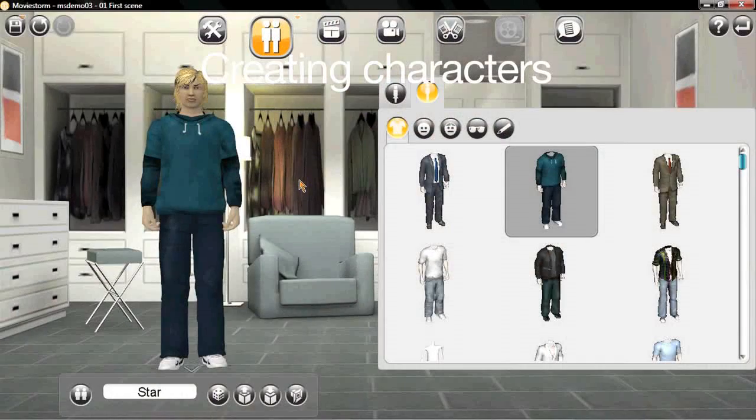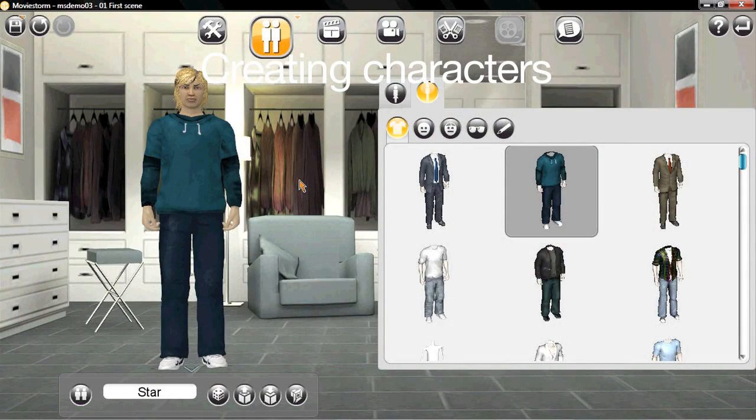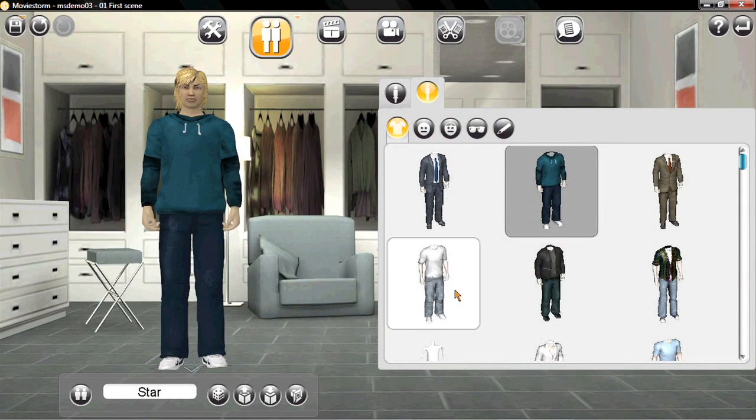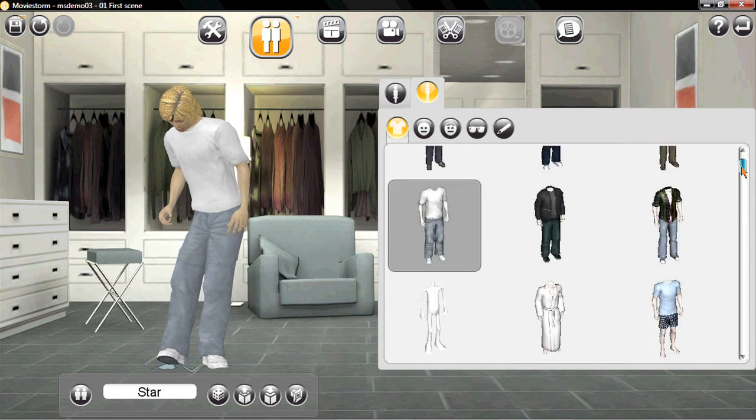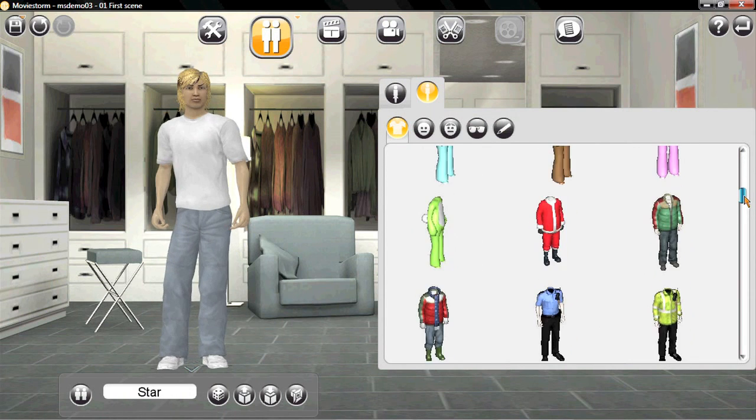OK, so let's move straight on to creating characters. This is all going to be very familiar to you. It's just a matter of how much time you want to spend and how much detail you want to put in. Now this works like nearly every game and avatar creation system out there, so we won't spend long on this.